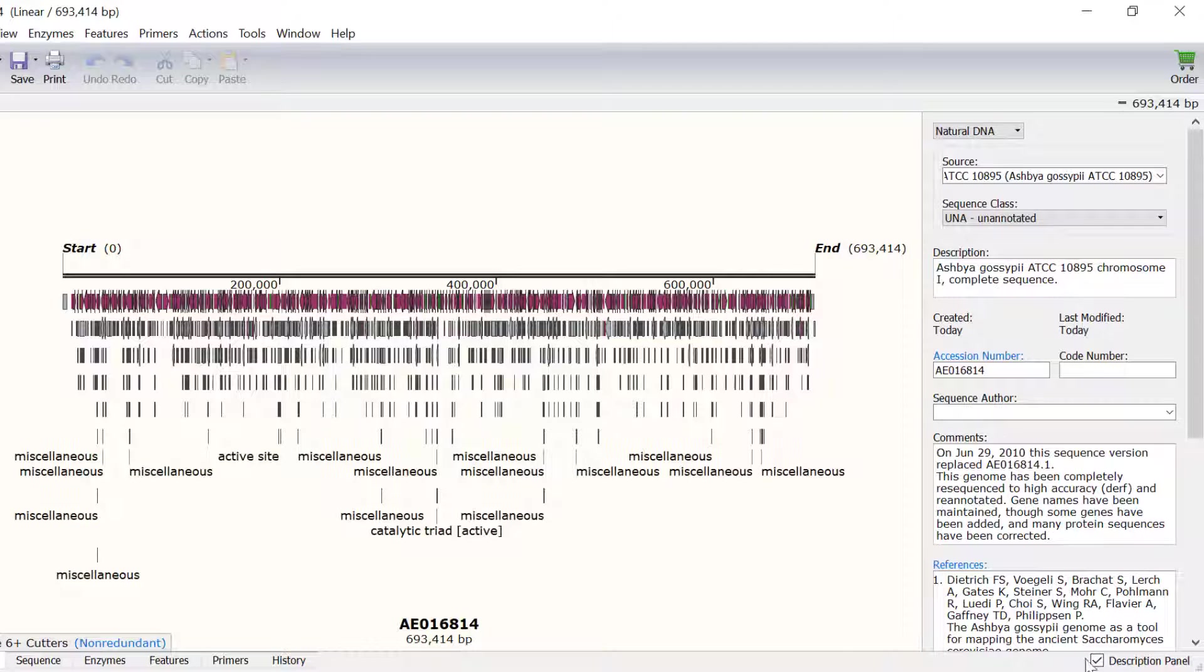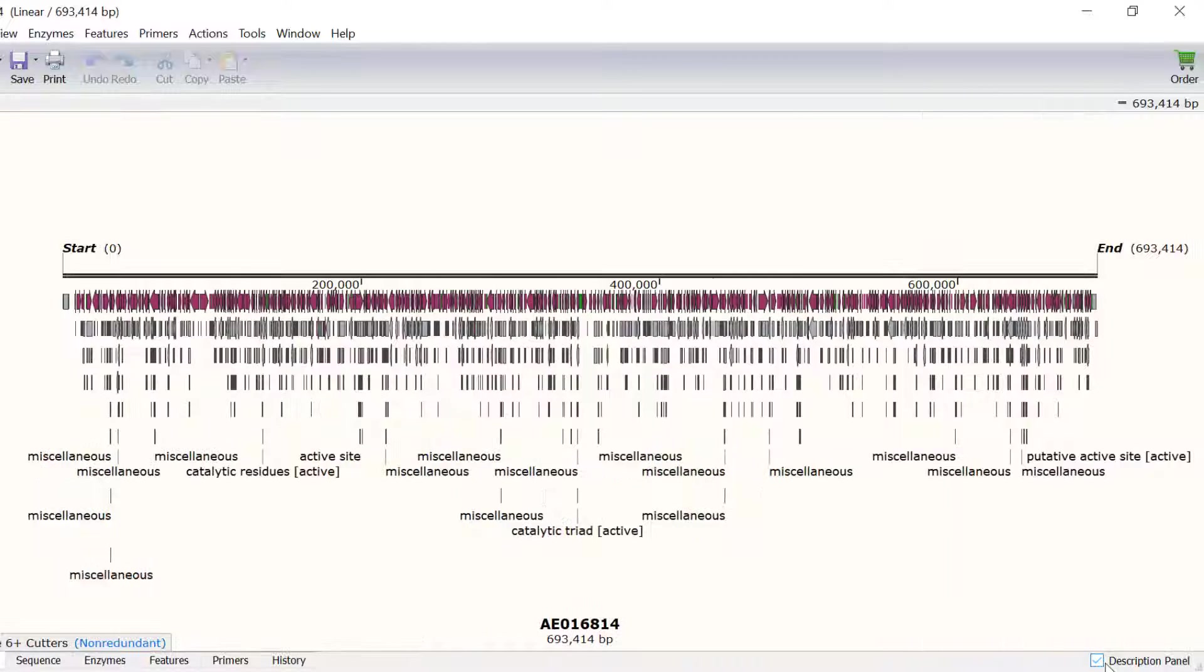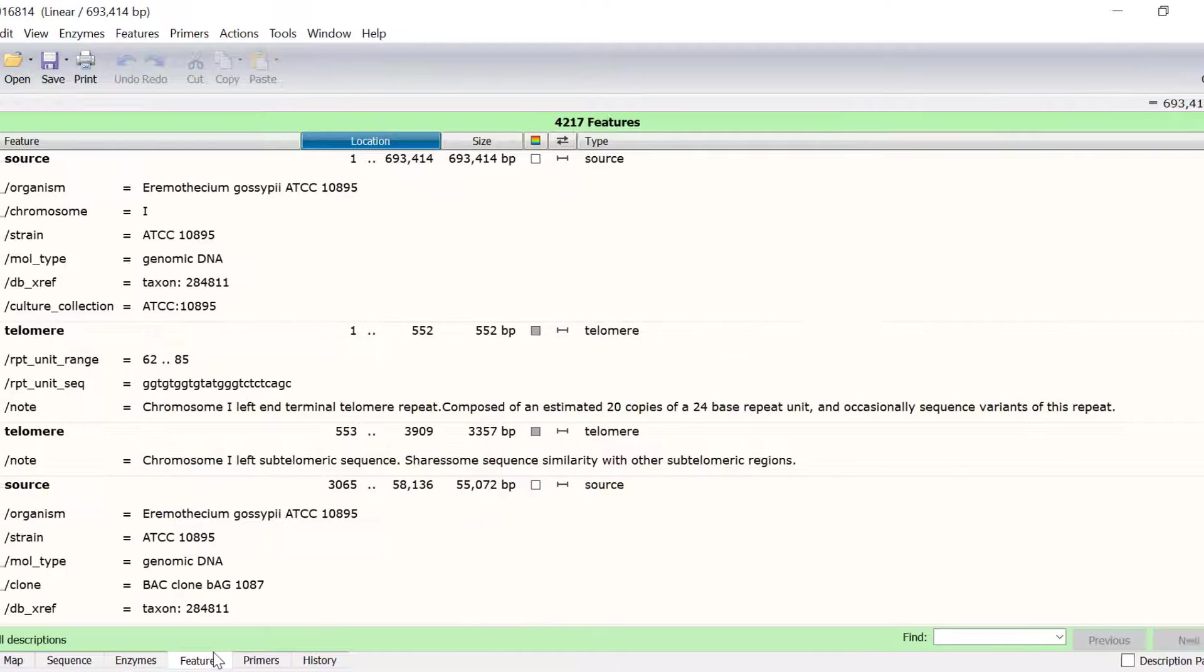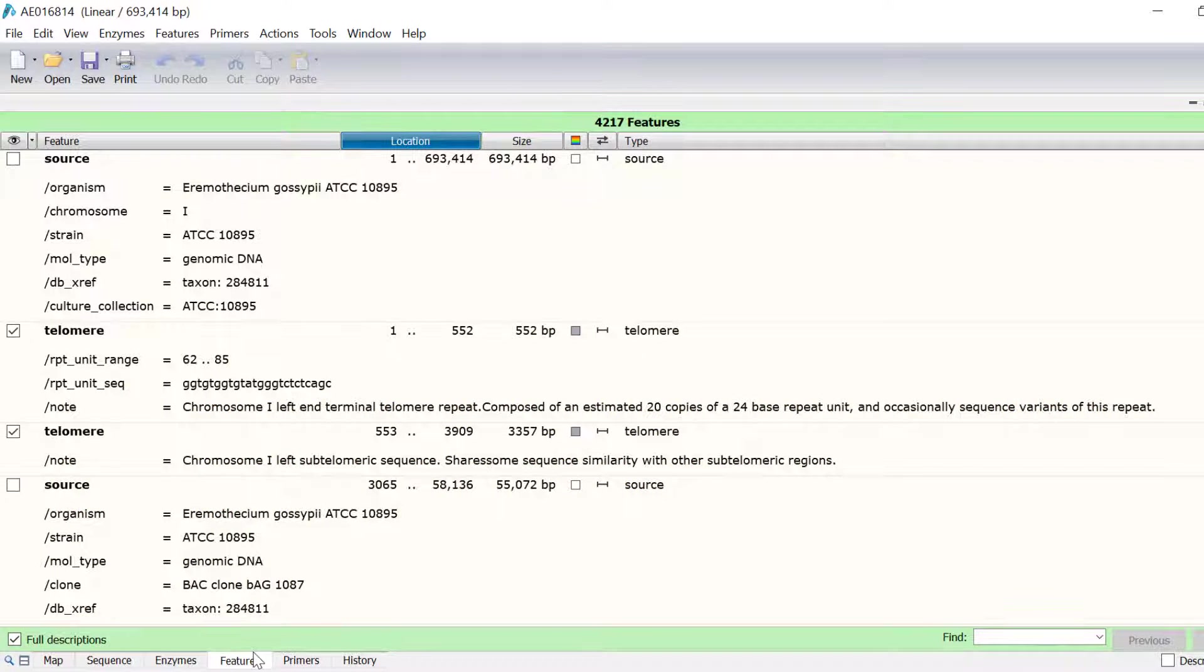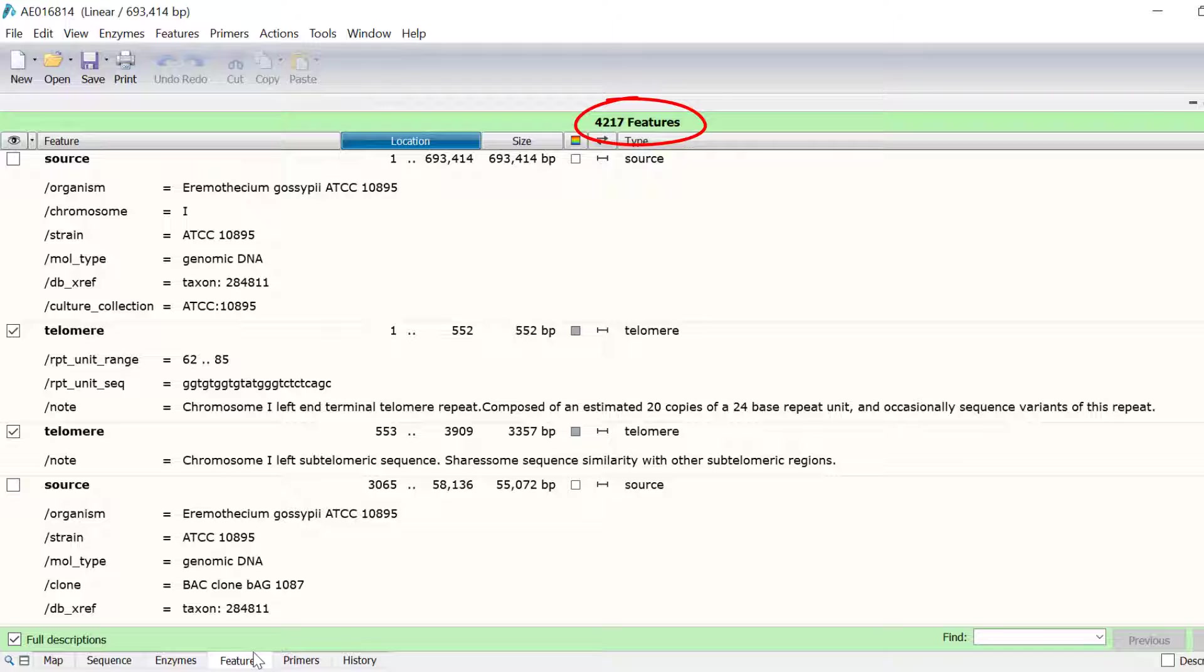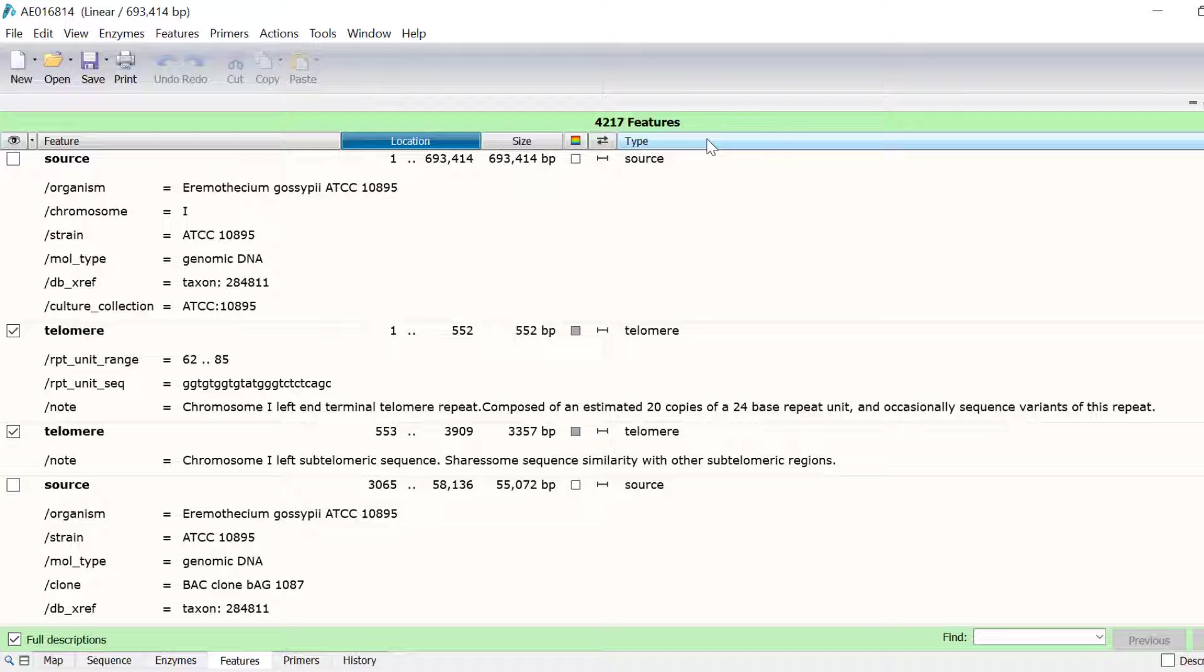I will hide the description panel by unchecking the option in the lower right. Next, I will now go to the Features view to see the list of features in this sequence. And as you can see, there are 4217 features. Currently, the Features view displays the description of each feature. To view a more condensed version, I will uncheck the Full Descriptions option found in the lower left.